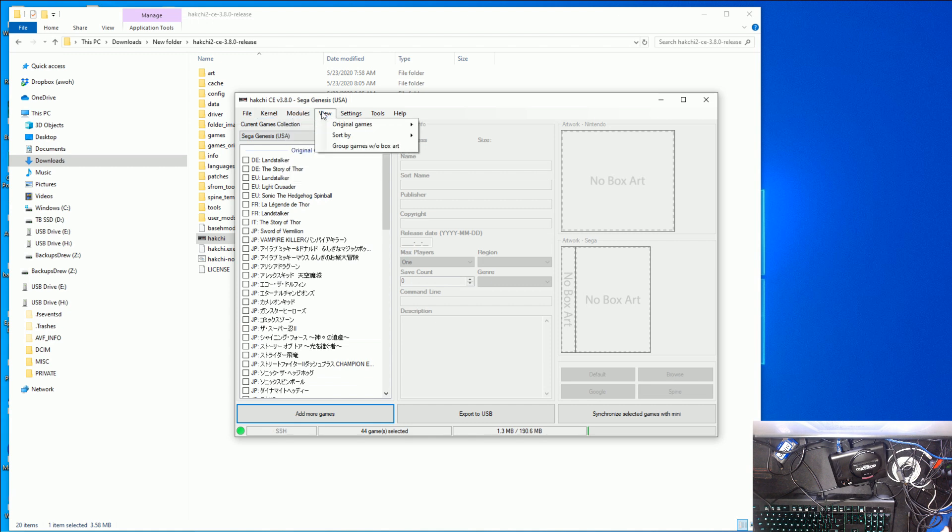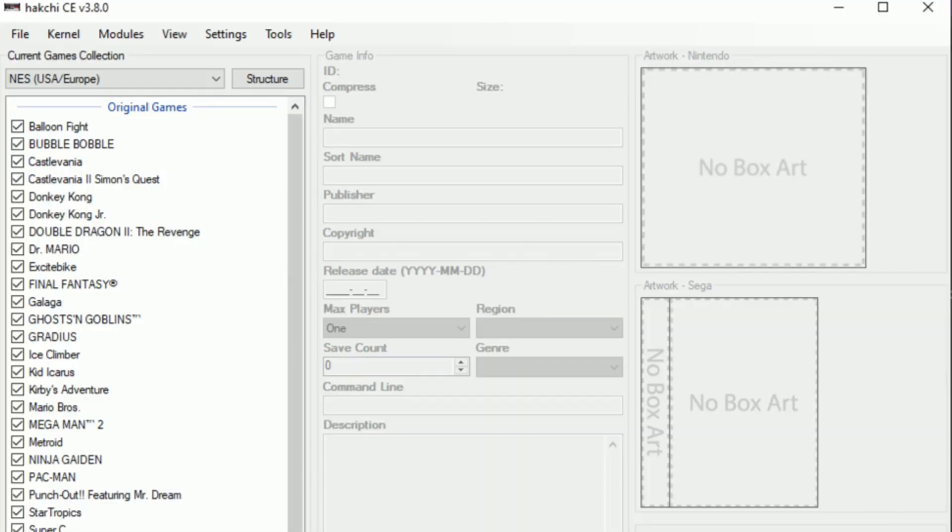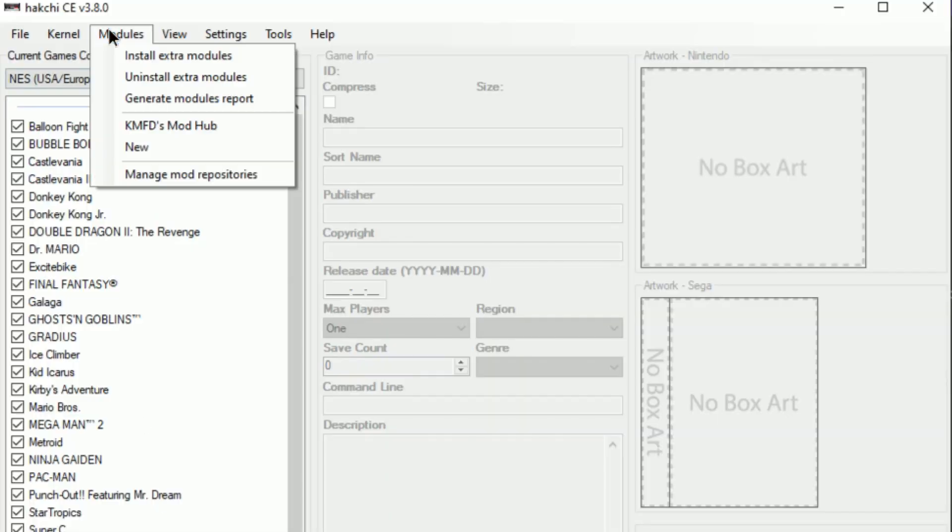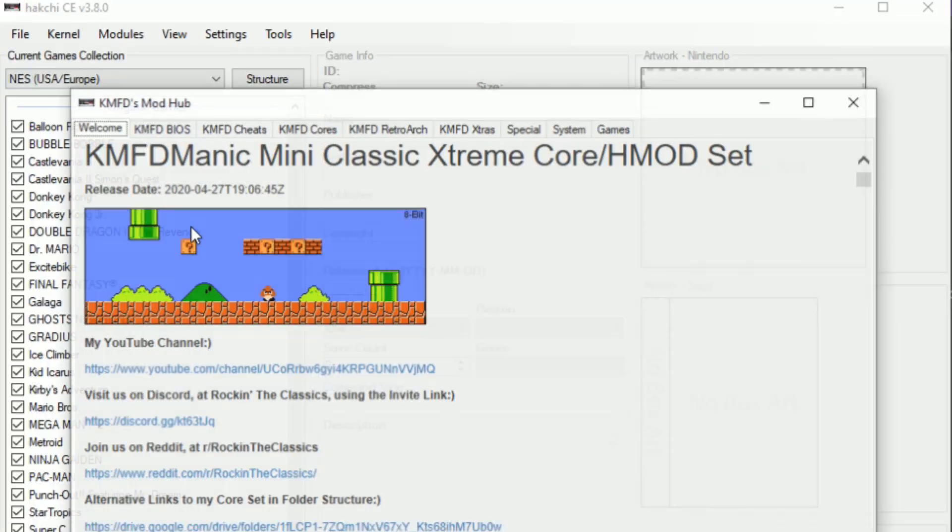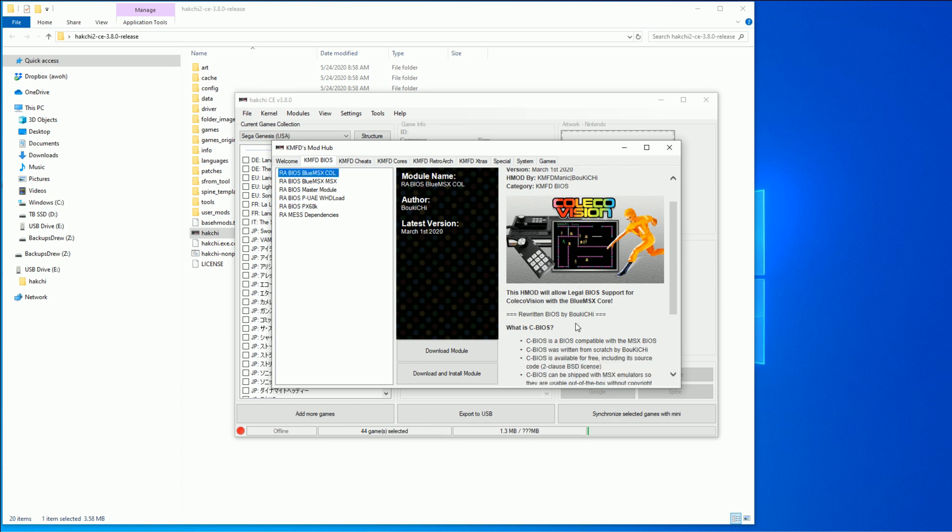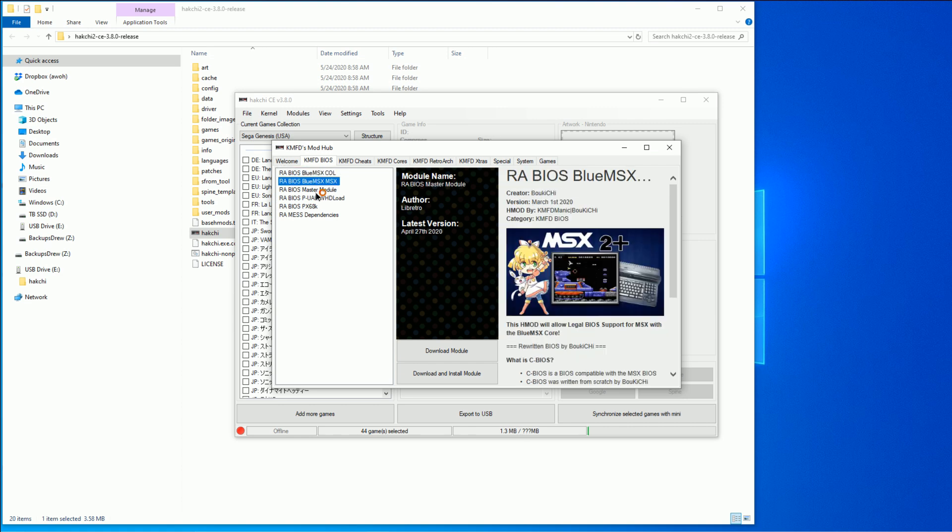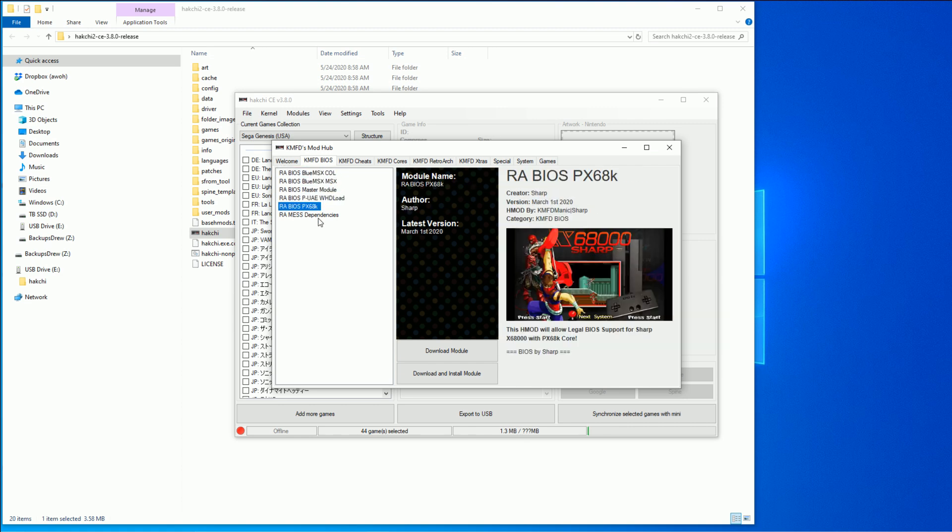Let's go ahead and view, and let's go ahead and hide those original games because we're going to be adding all new game. First things first, we want to go to modules and go to get to the KMFD repo. And what it's going to do is it's going to unlock all sorts of emulator cores and retro arc and even some hack games as well.